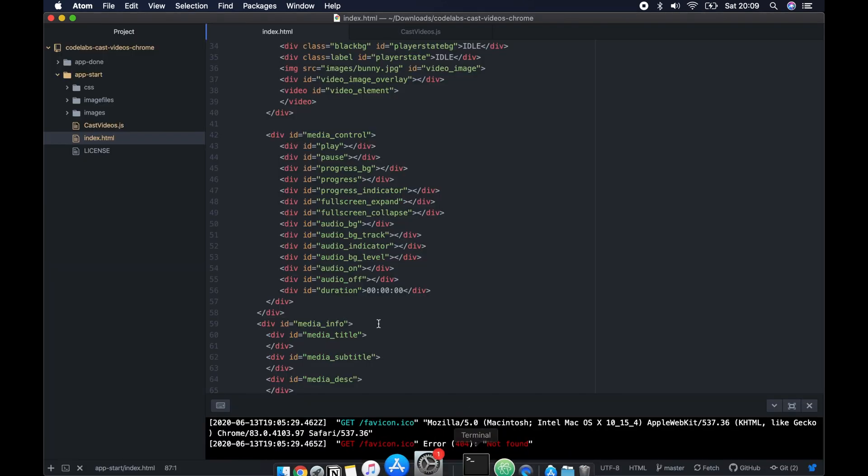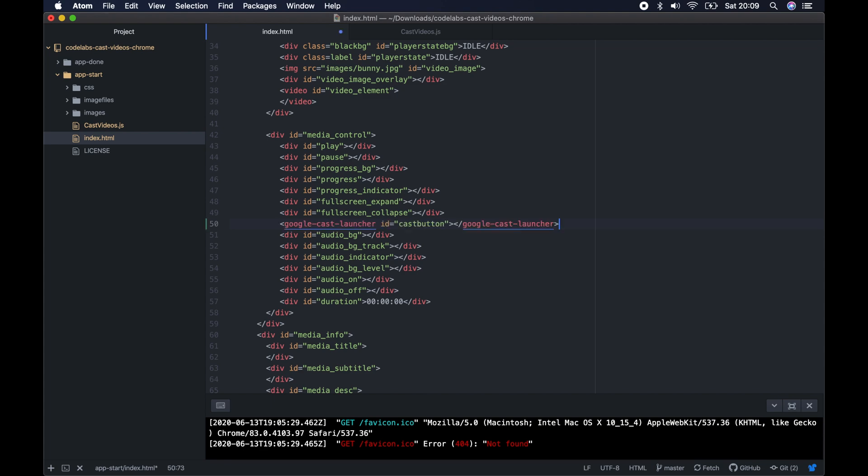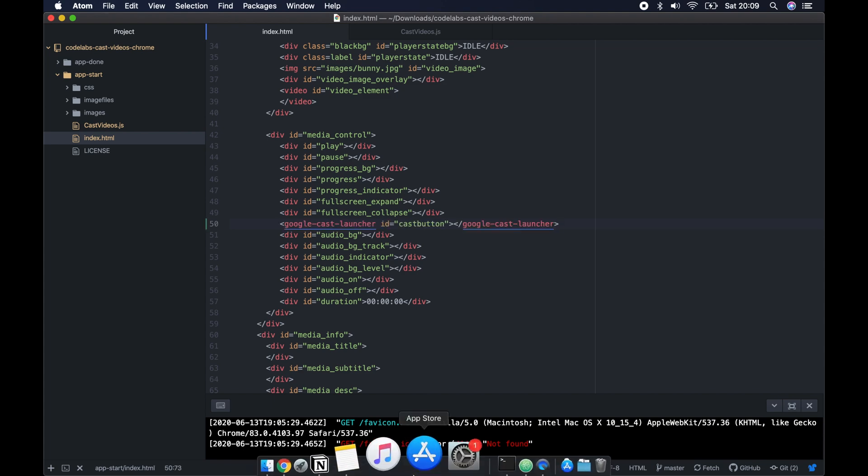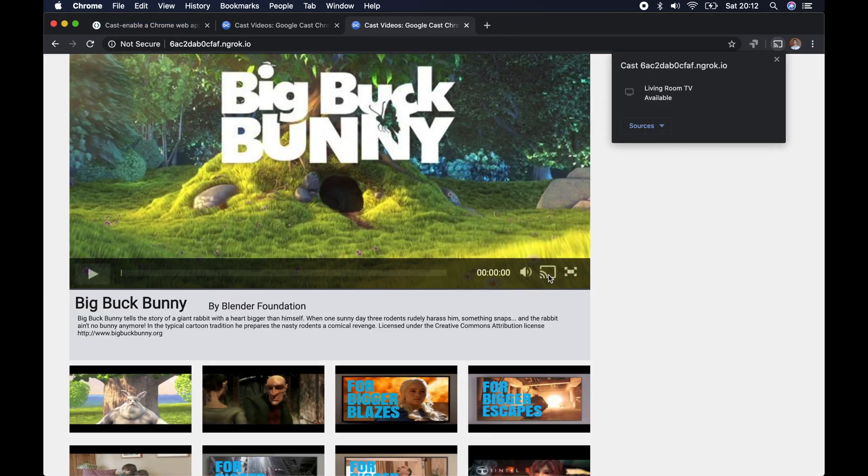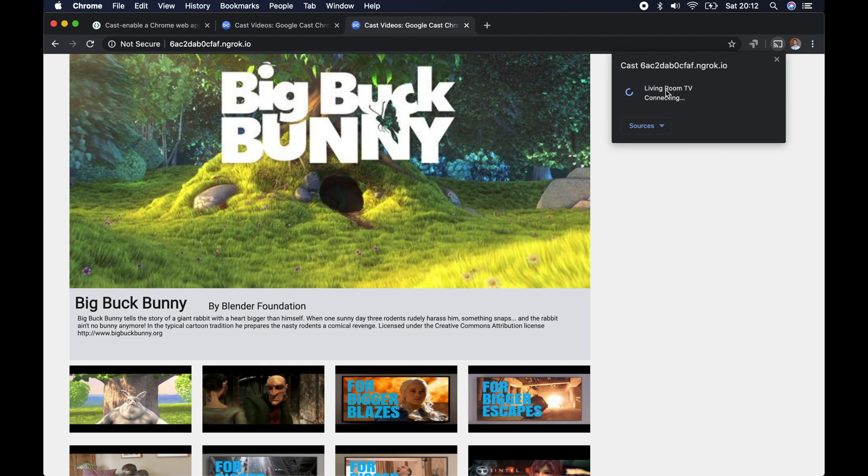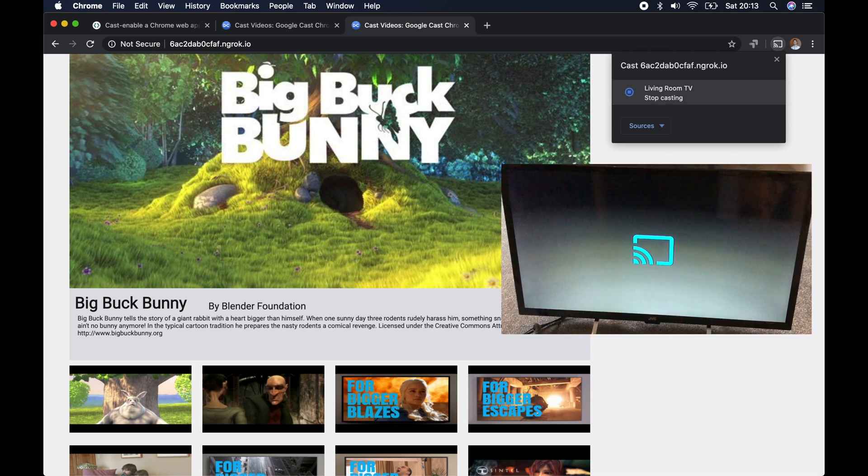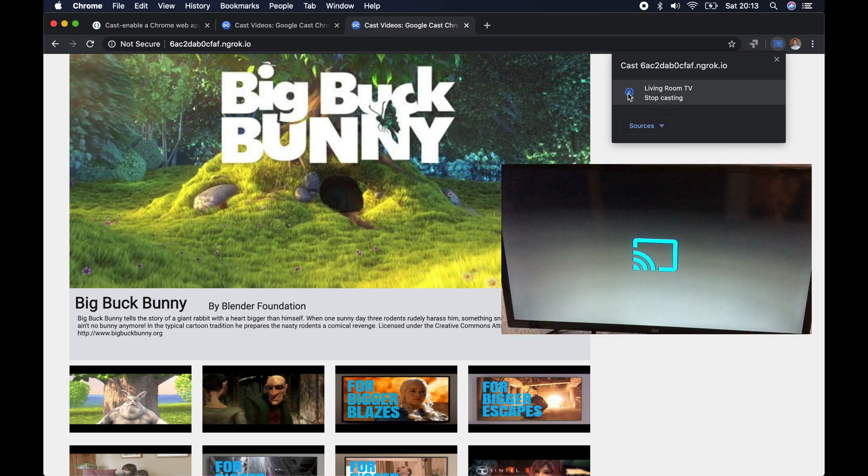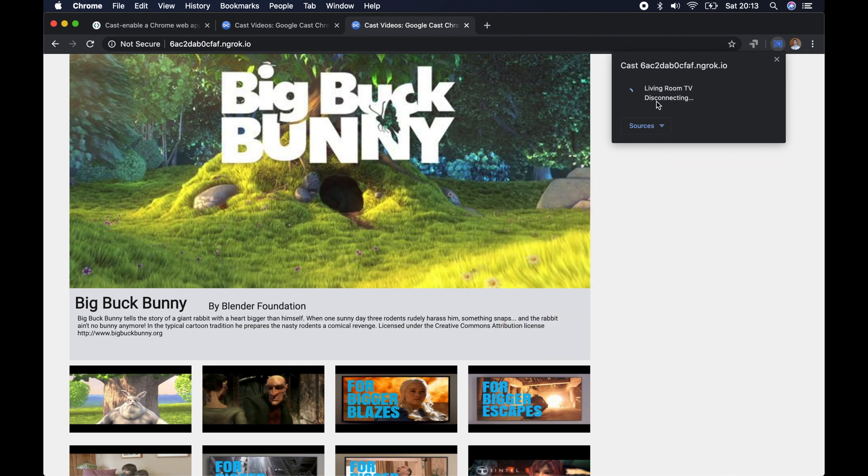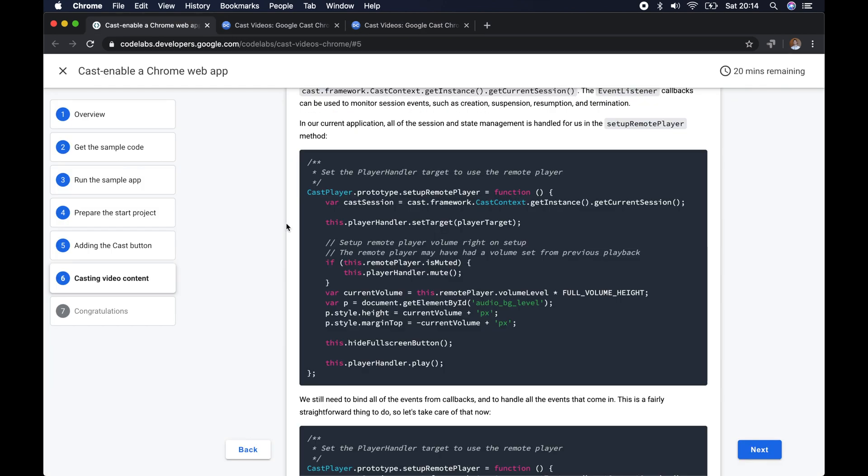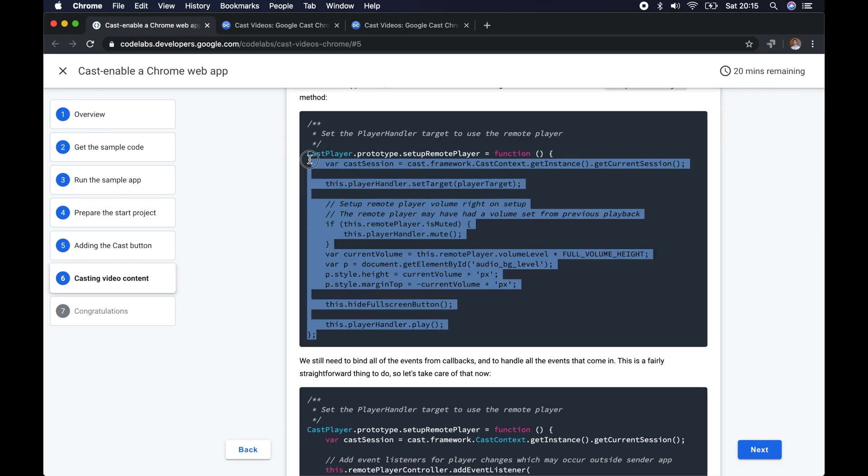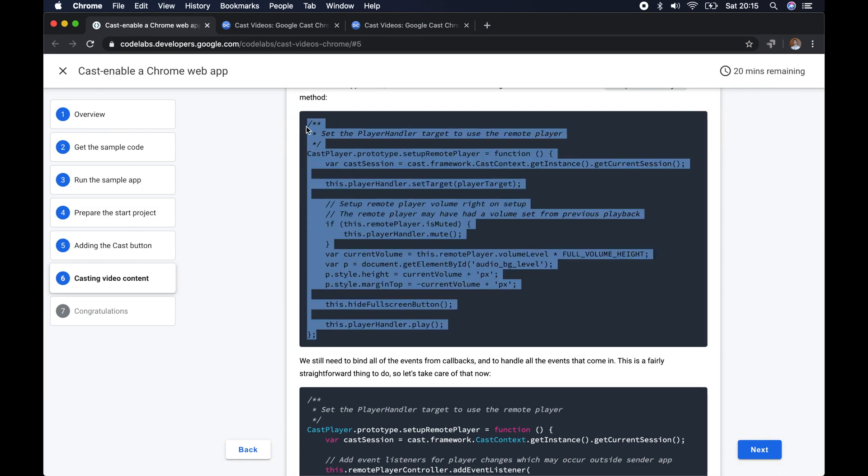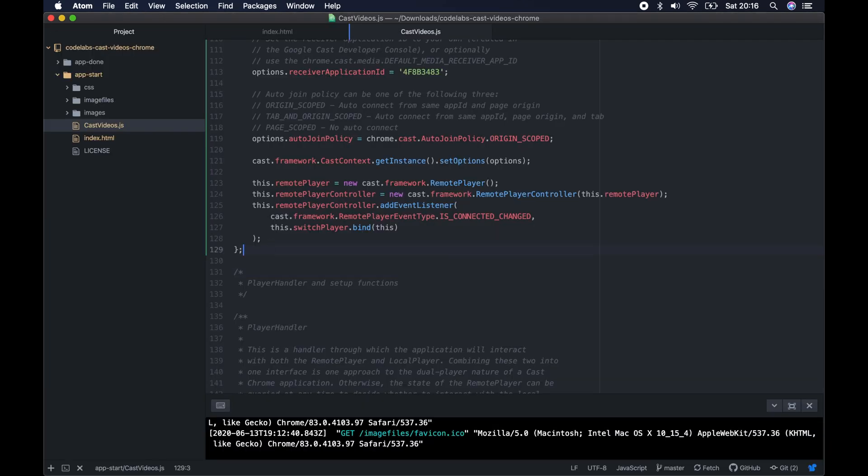If you load it now, it may take a moment because it will cache the JavaScript each time you load it. You might have to refresh it a couple of times, but then you should see that the Chromecast button is now appearing. But if you click onto it, nothing will happen just yet. We need to make a few more changes to our JavaScript file so we can connect to the remote player. That's what we're going to add just now.